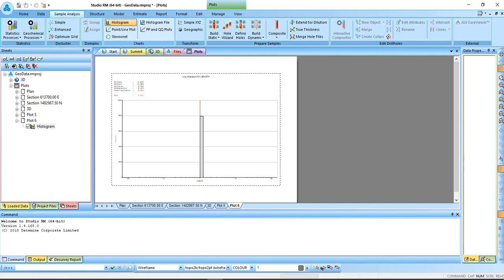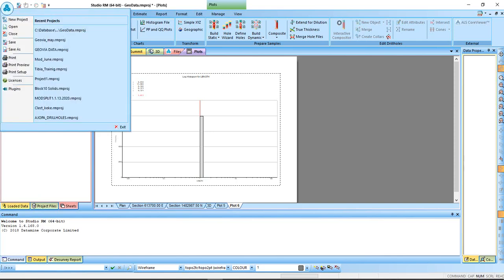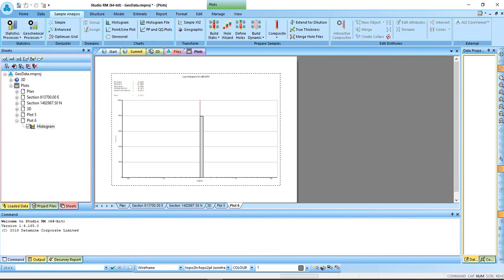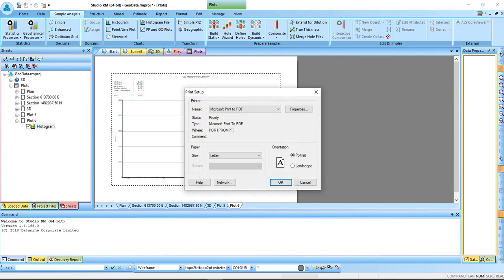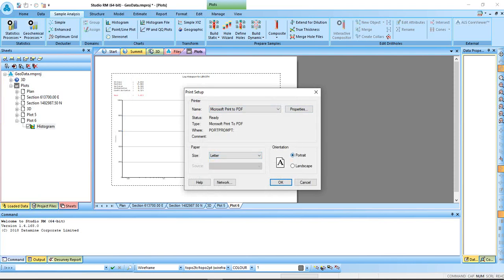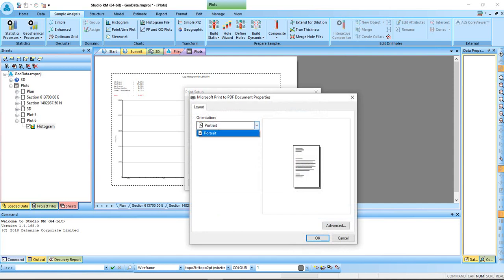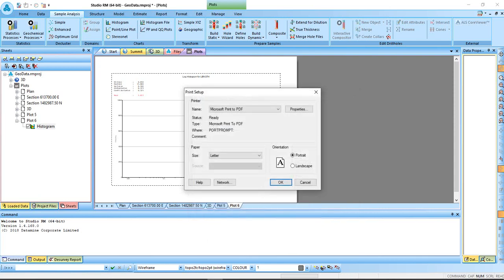You may want to export this one into PDF. To do that, come to file. You may want to do page setup. Make sure that Microsoft Print to PDF. Make sure your paper size has been selected. Make sure it's portrait or landscape, whichever you wanted. Your orientation, come to properties. Make sure that portrait or landscape, whichever you wanted, selected.